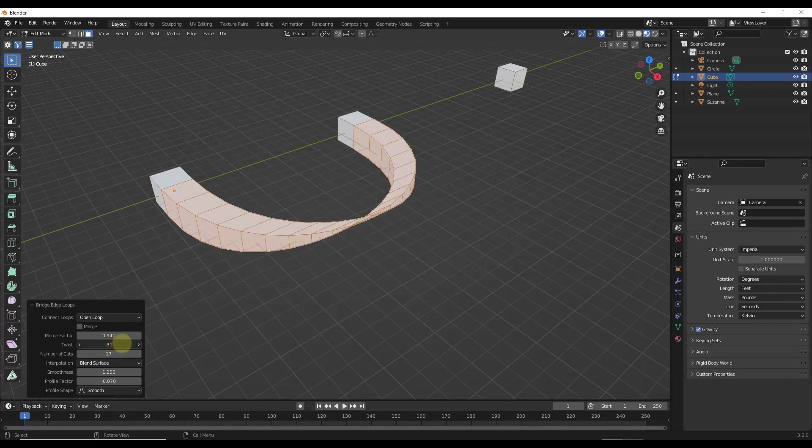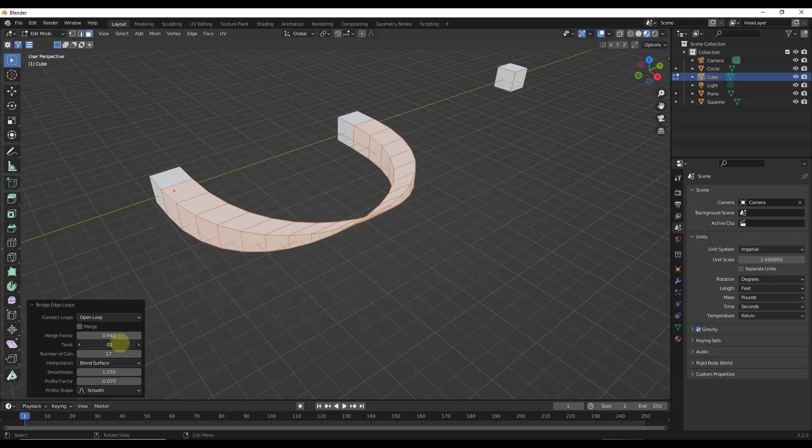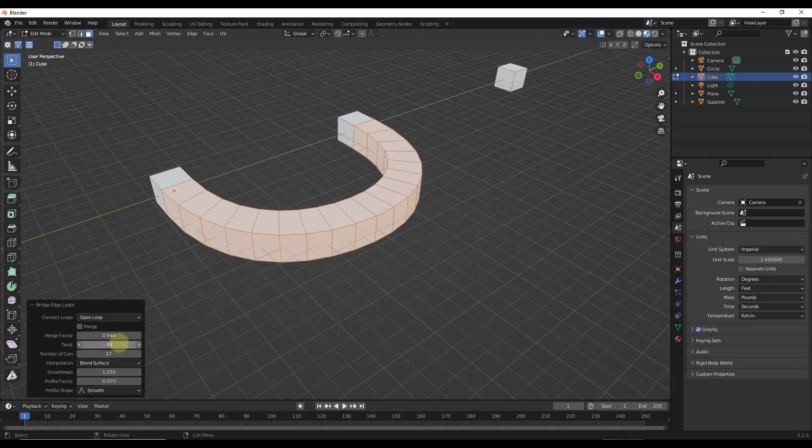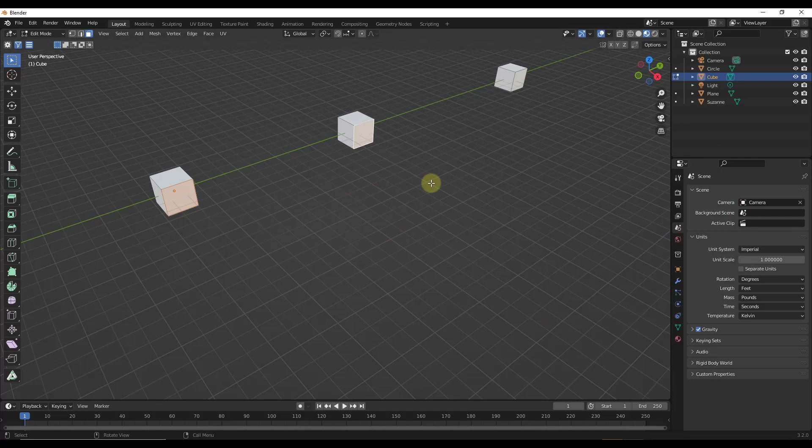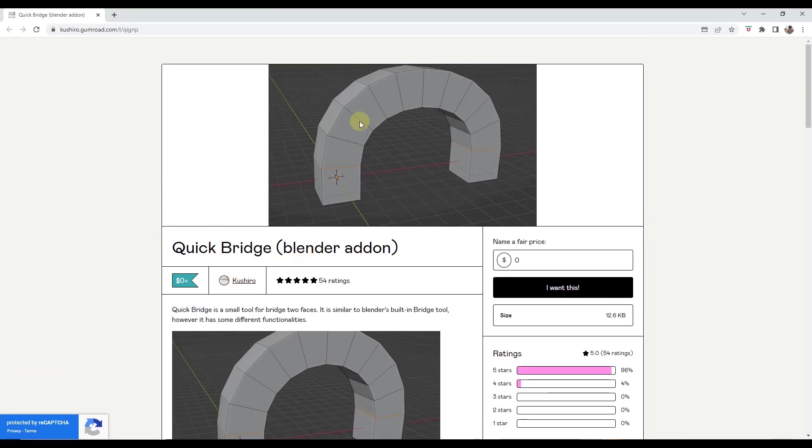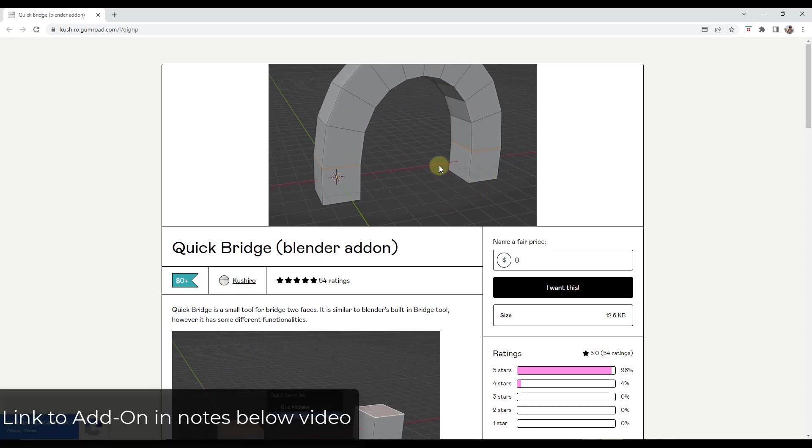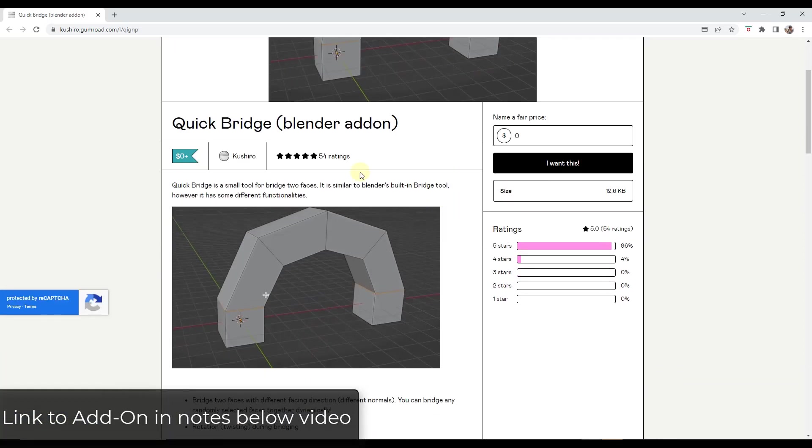And so you can do some twisting and some other things like that. I guess it works fine, but this tool that we're looking at now is going to give you a lot more control over this process. QuickBridge from Kushiro is a free Blender add-on that you can use to make this process a little bit better. He even says in here it's close to the built-in bridge tool, but it's got some different functions.